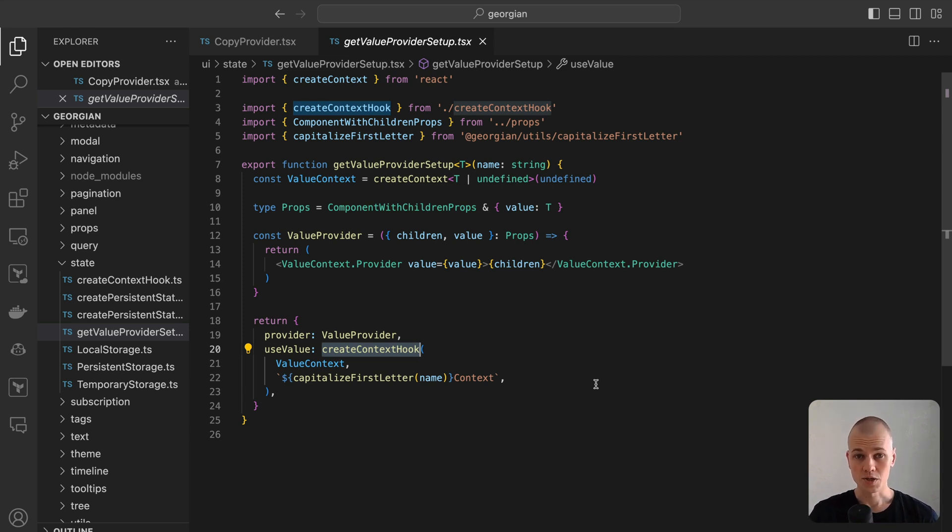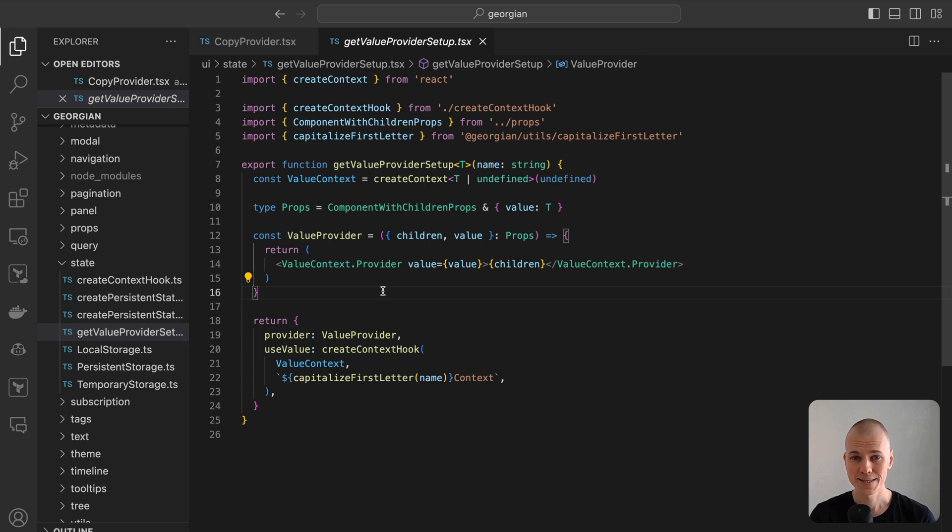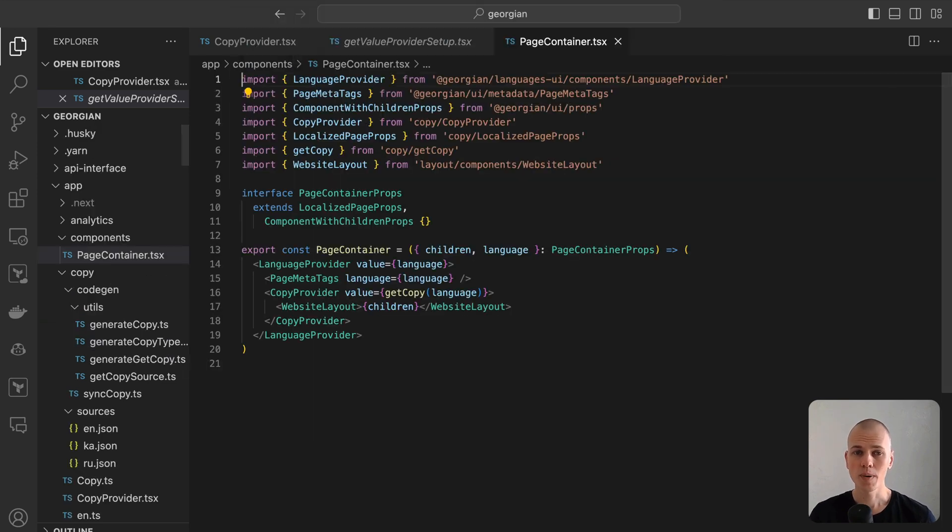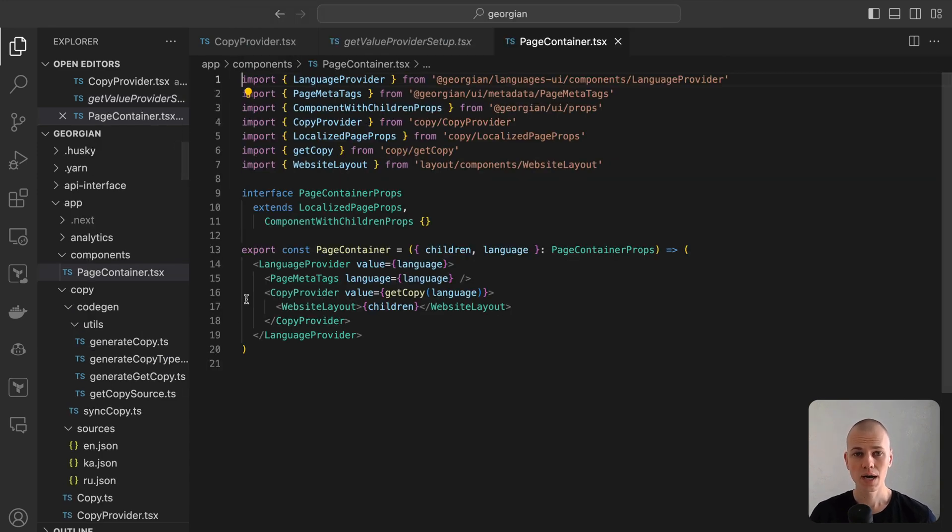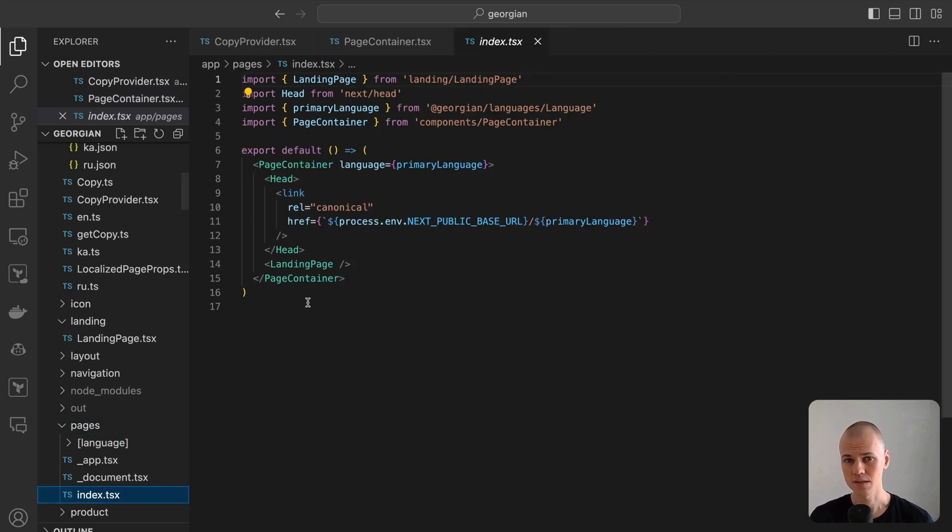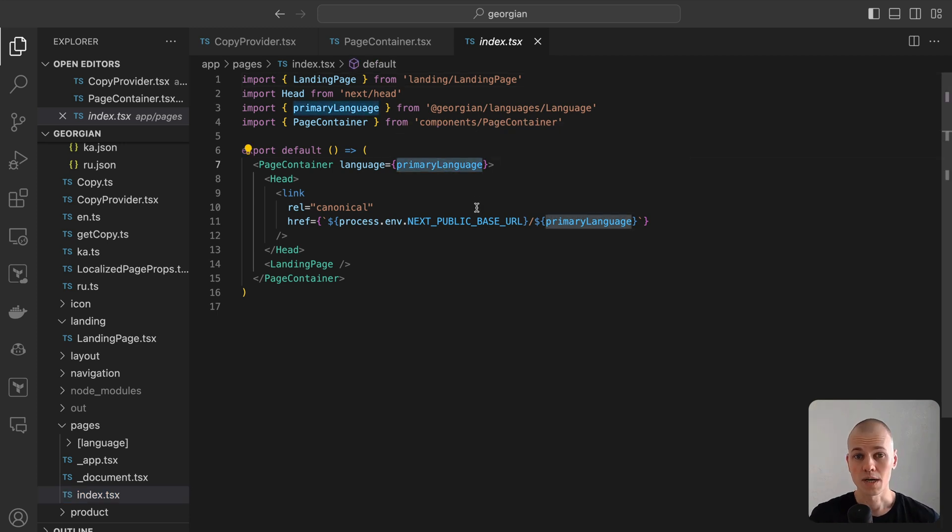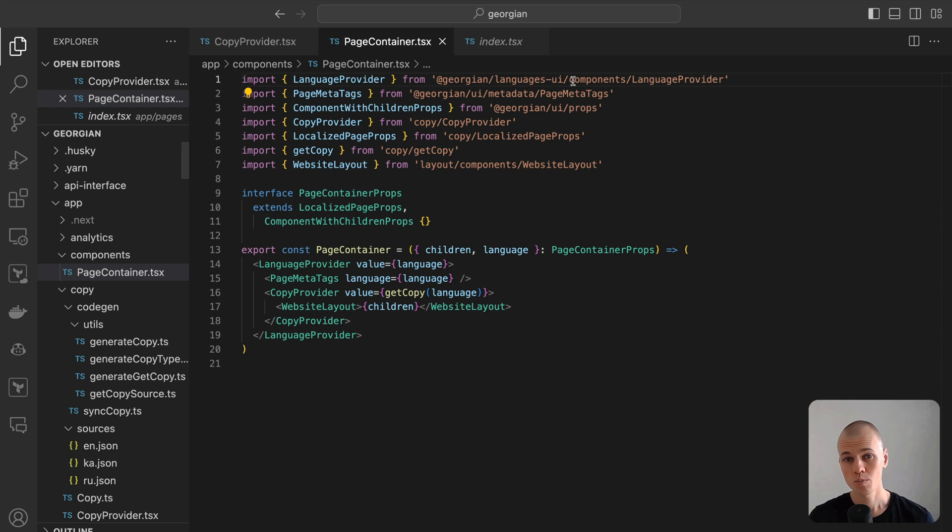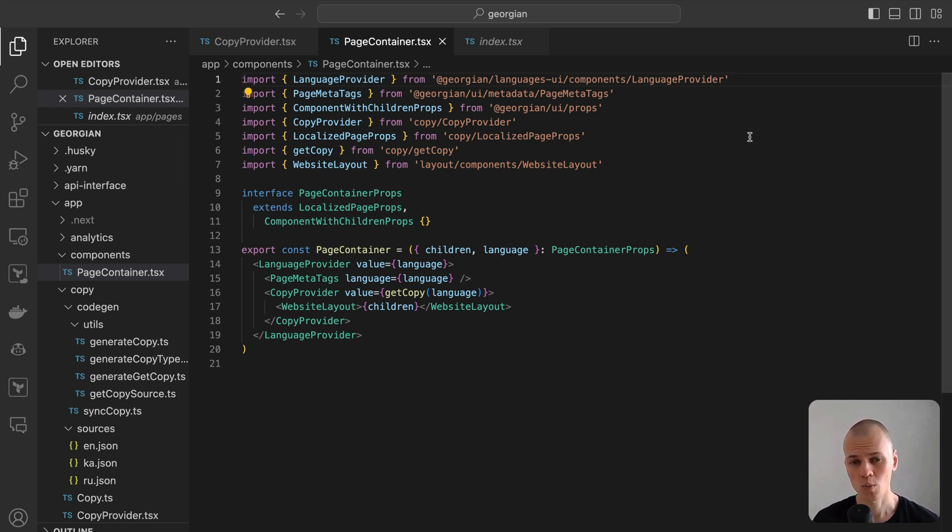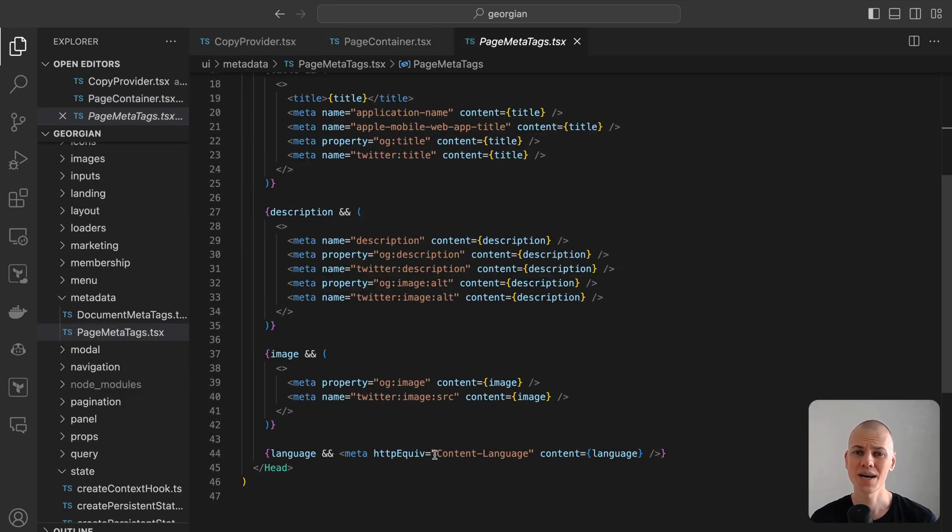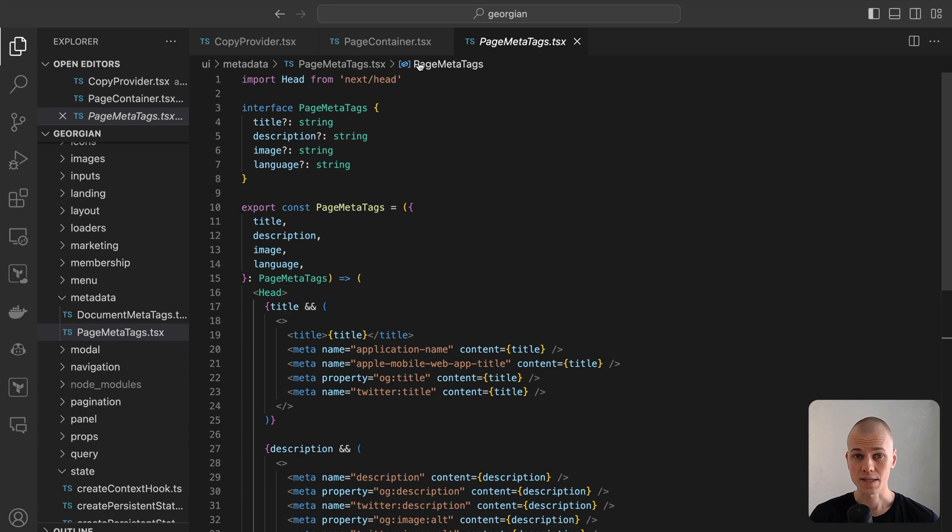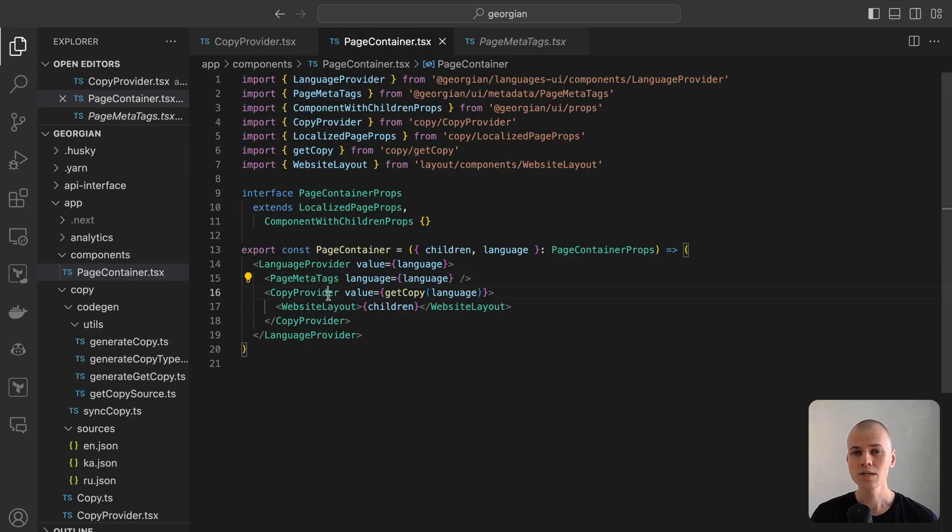To facilitate server-side rendering of static pages with the correct language, each page should be wrapped with a copy provider, where the corresponding copy is passed as a value. We'll begin with the root page, a simple case where the language isn't indicated in the path name. In this instance, we default to the primary language of the application, which is English. To minimize code duplication, our application utilizes a PageContainer component. This component encompasses providers and a layout common to all pages. Although modifying the HTML's link attributes on individual pages using Next.js head component in static site generation apps isn't possible, we ensure to specify at least the content language meta tag. For more insight on meta tags in Next.js, refer to my other video. We select the copy corresponding to English and supply it to the copy provider.